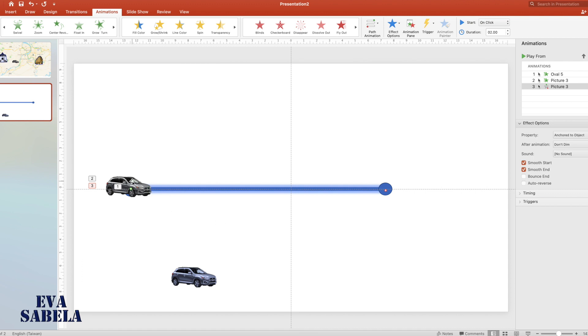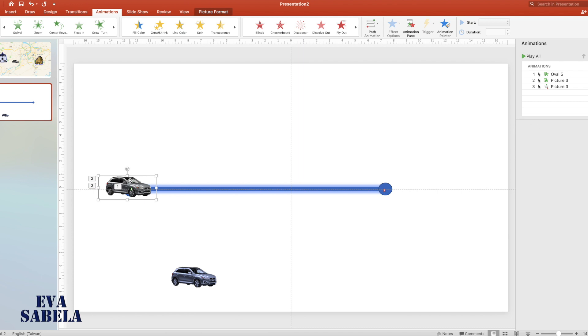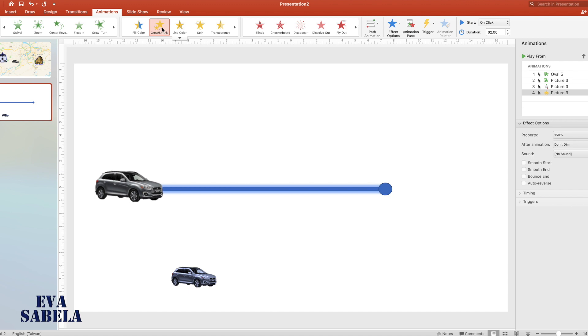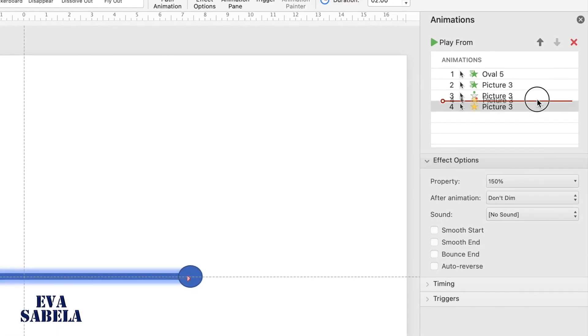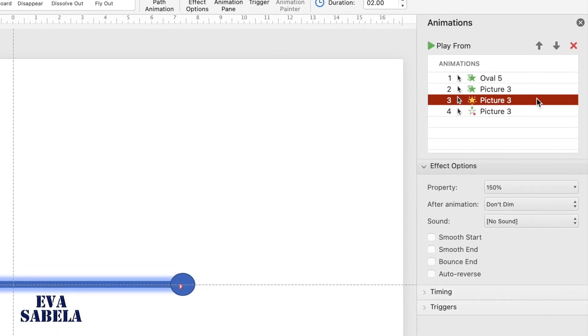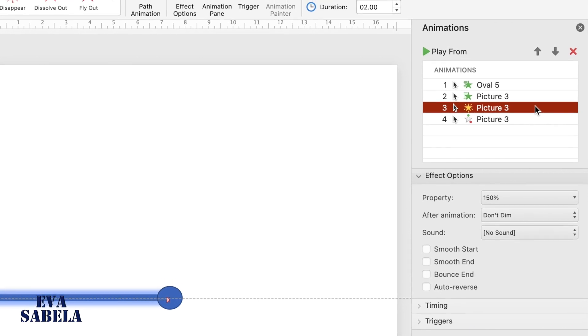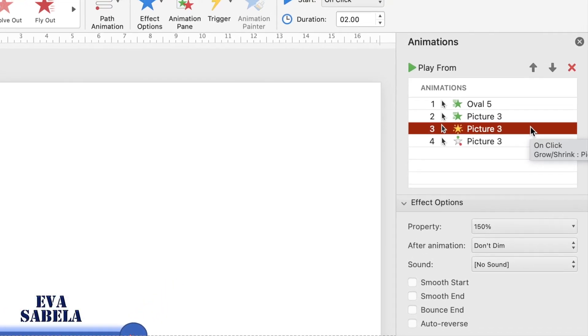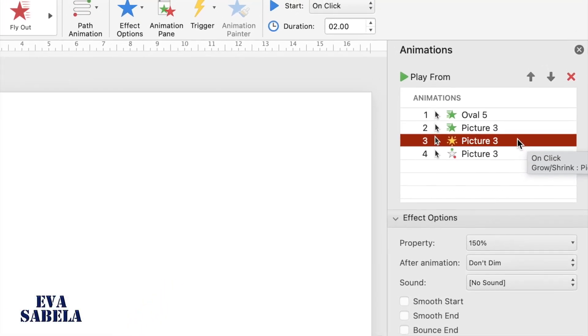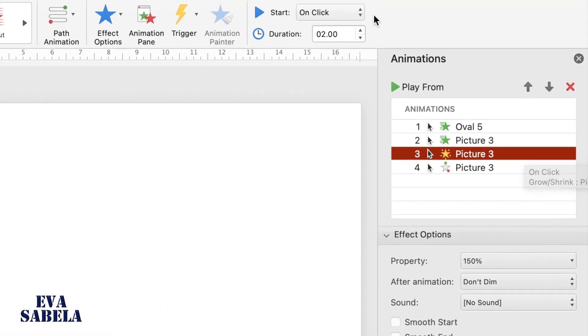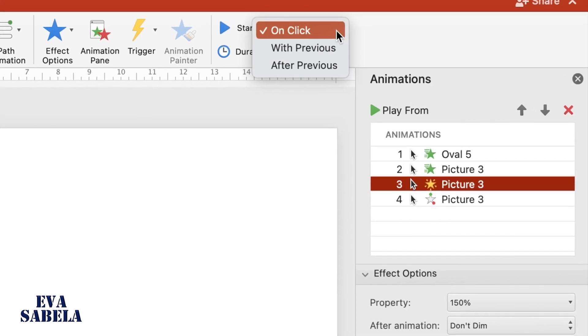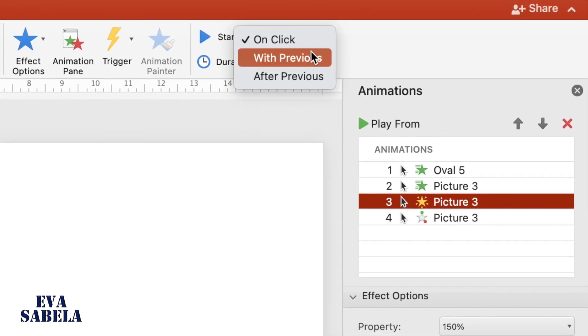Select the car, but let's add more animation to the car to make it look better. Select the grow shrink animation. Since it needs to grow first before moving to point B, move it up one position. Then select after previous.